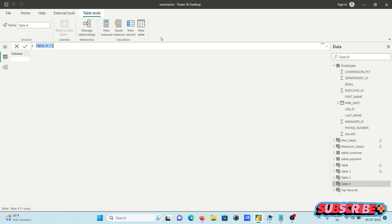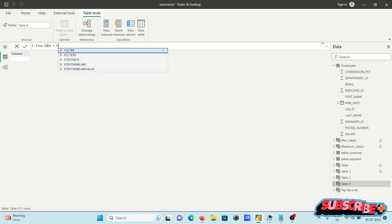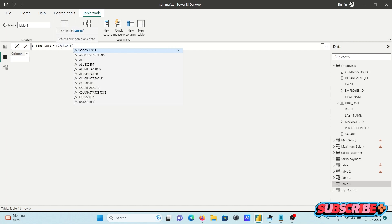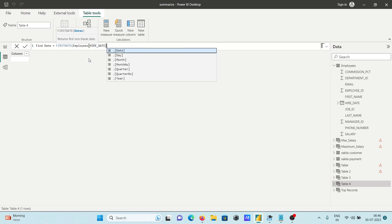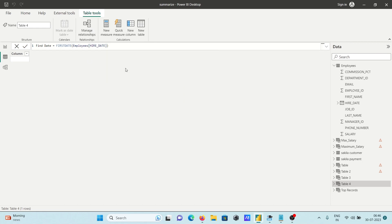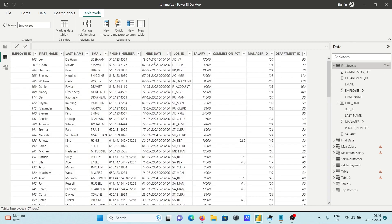Let's go with the table approach. For the name, use 'first date'. You can see the FIRSTDATE function is there — use FIRSTDATE and provide the table column name. Here I'm giving the hire date column. If I press Enter, you can see the first date displaying: 13/01/2001. You can compare this with the column values.